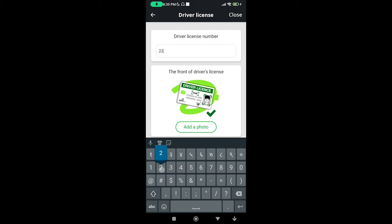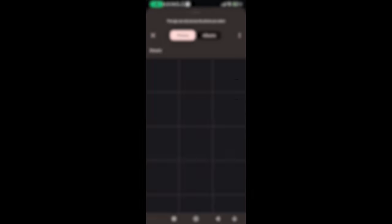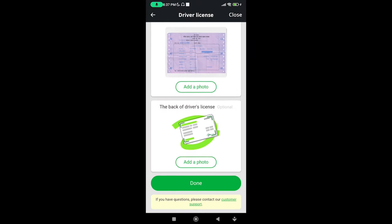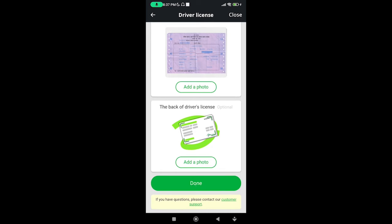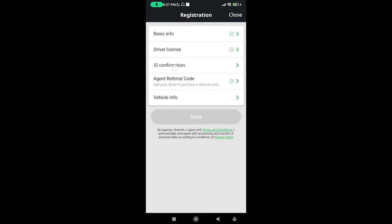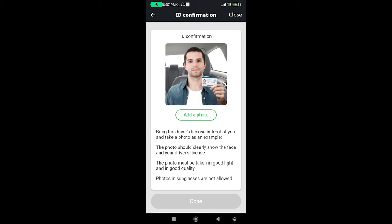We have to make the driver's license — we are going to use this and make it easy. We have to make the ID confirmation. Bring the driver's license in front of you and take a photo. The photo should clearly show the face and the driving license.